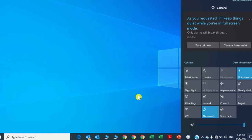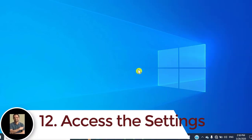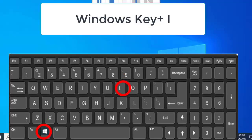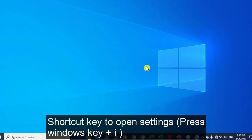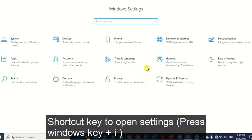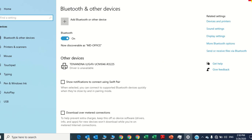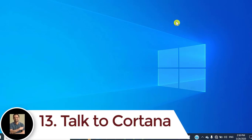Number twelve: access Settings directly from a shortcut key. No need to press the Windows key and click on Settings — that's a long process. Just press the Windows key and I to open the Settings directly.